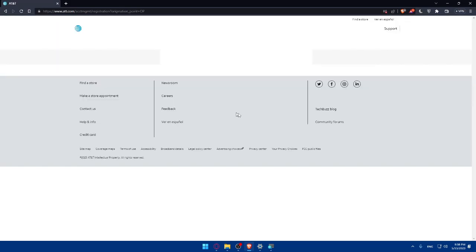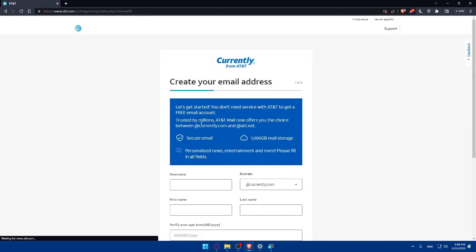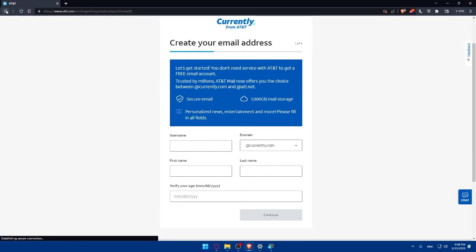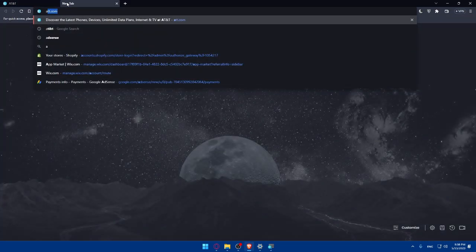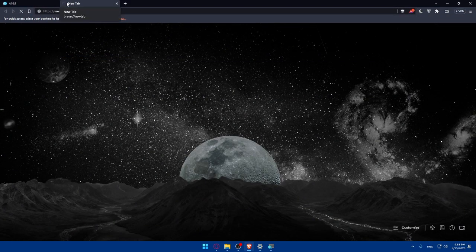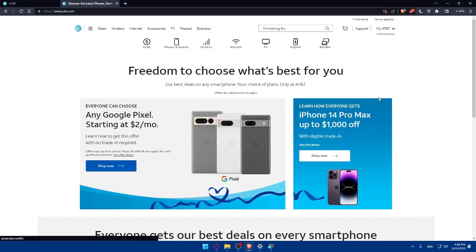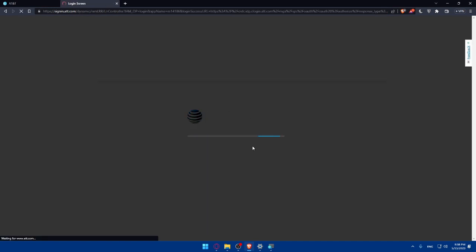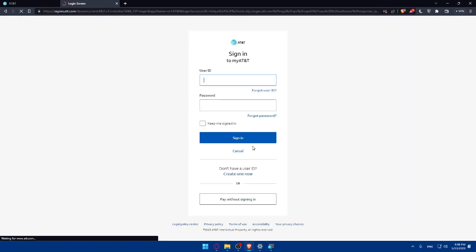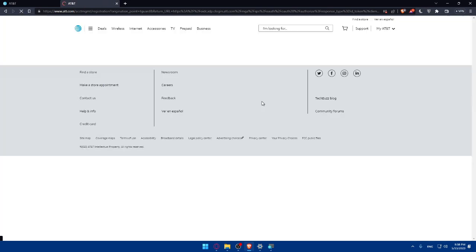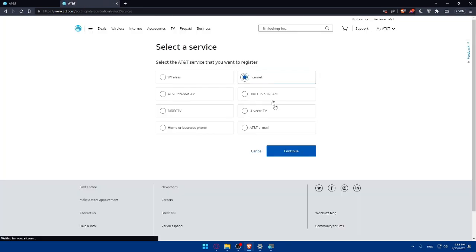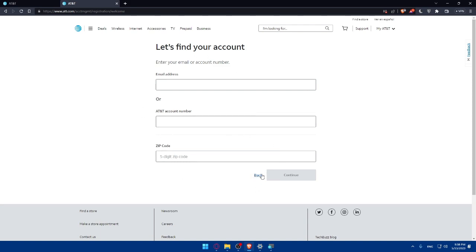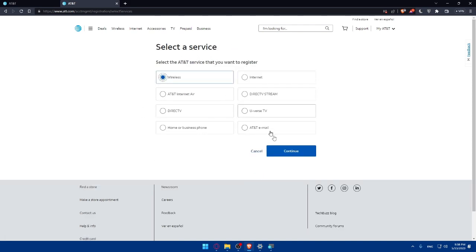That will take you to another page to create your account. This could be different depending on whatever you choose. So let's open a new tab, go to AT&T, click on sign in, then register. Let's say if we choose internet as an example then click continue. As you can see they will not take us to the same page. It depends on whatever you choose, you're going to have to create your own way.